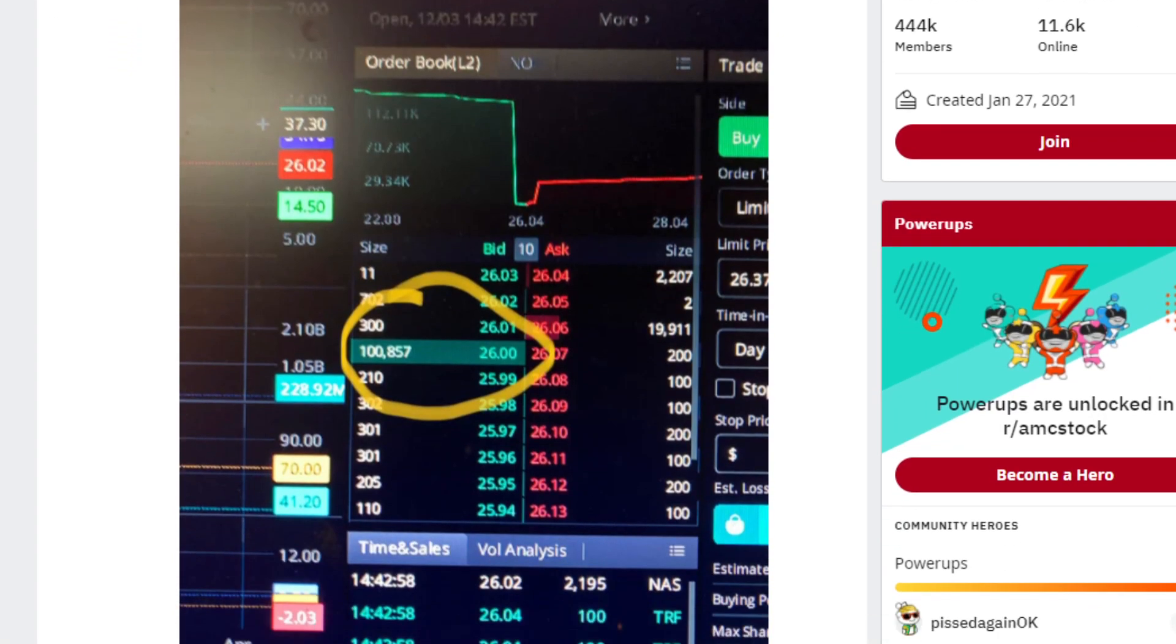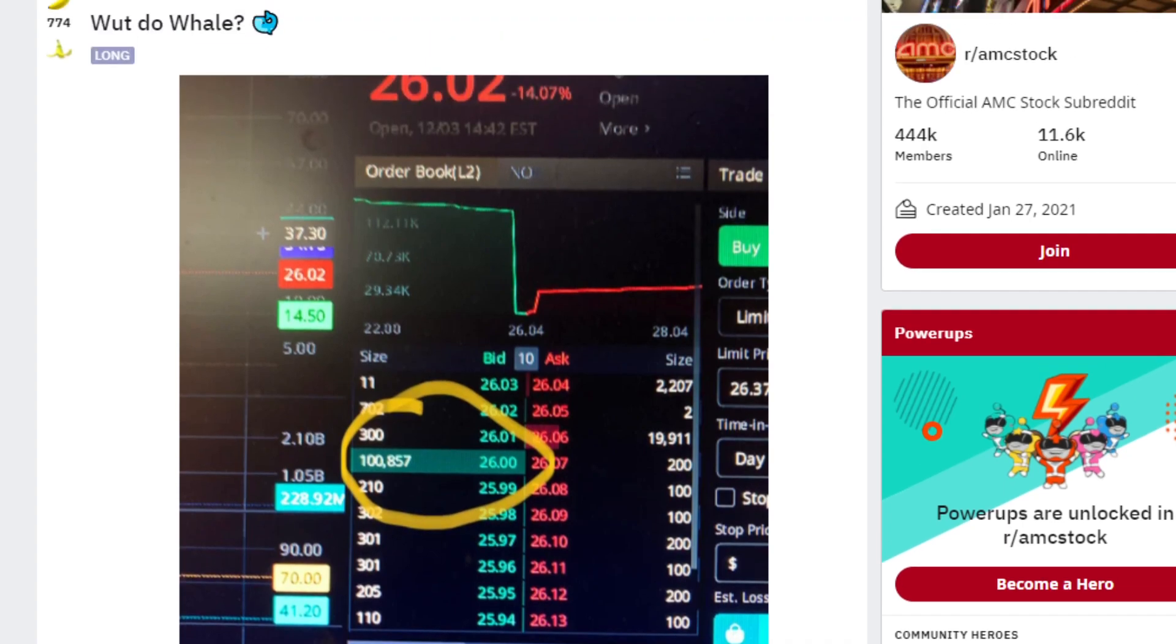What do whales? We see a 100,000 share purchase as of yesterday. 100,857 shares at $26 even of AMC.